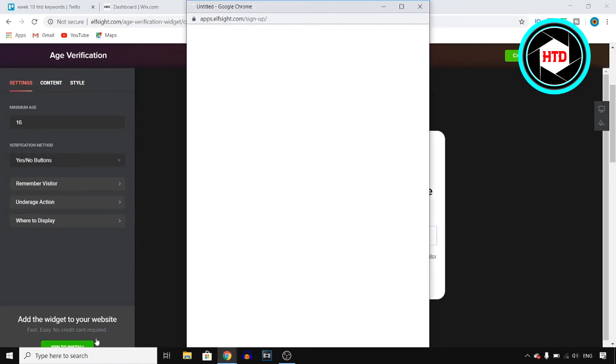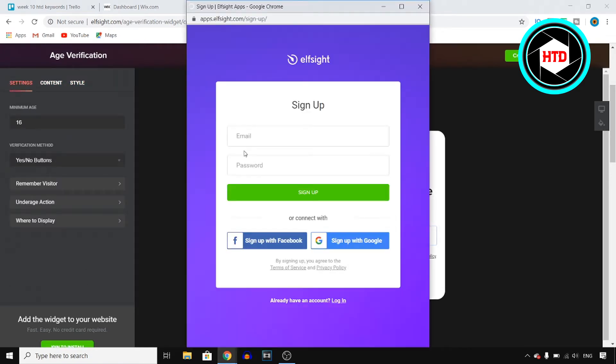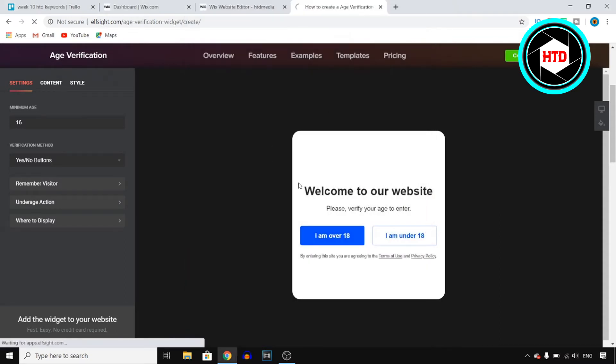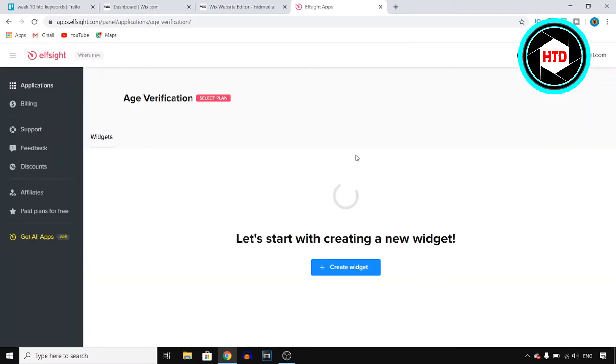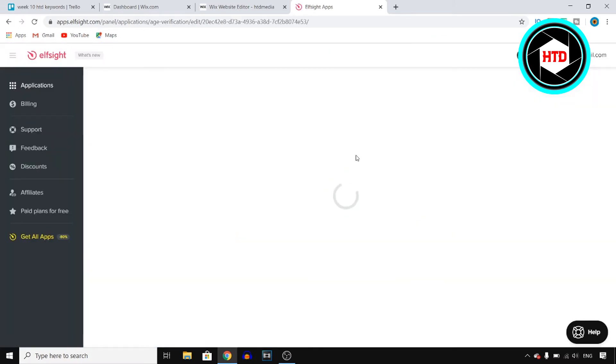But I'm going to click on join to install, and then you will need to sign up. Now because I already have an account, I'm going to click on login. If you don't, make sure you go ahead and sign up right there. Like I said, lside is a pretty cool company that can help you with a lot of different widgets for your website.